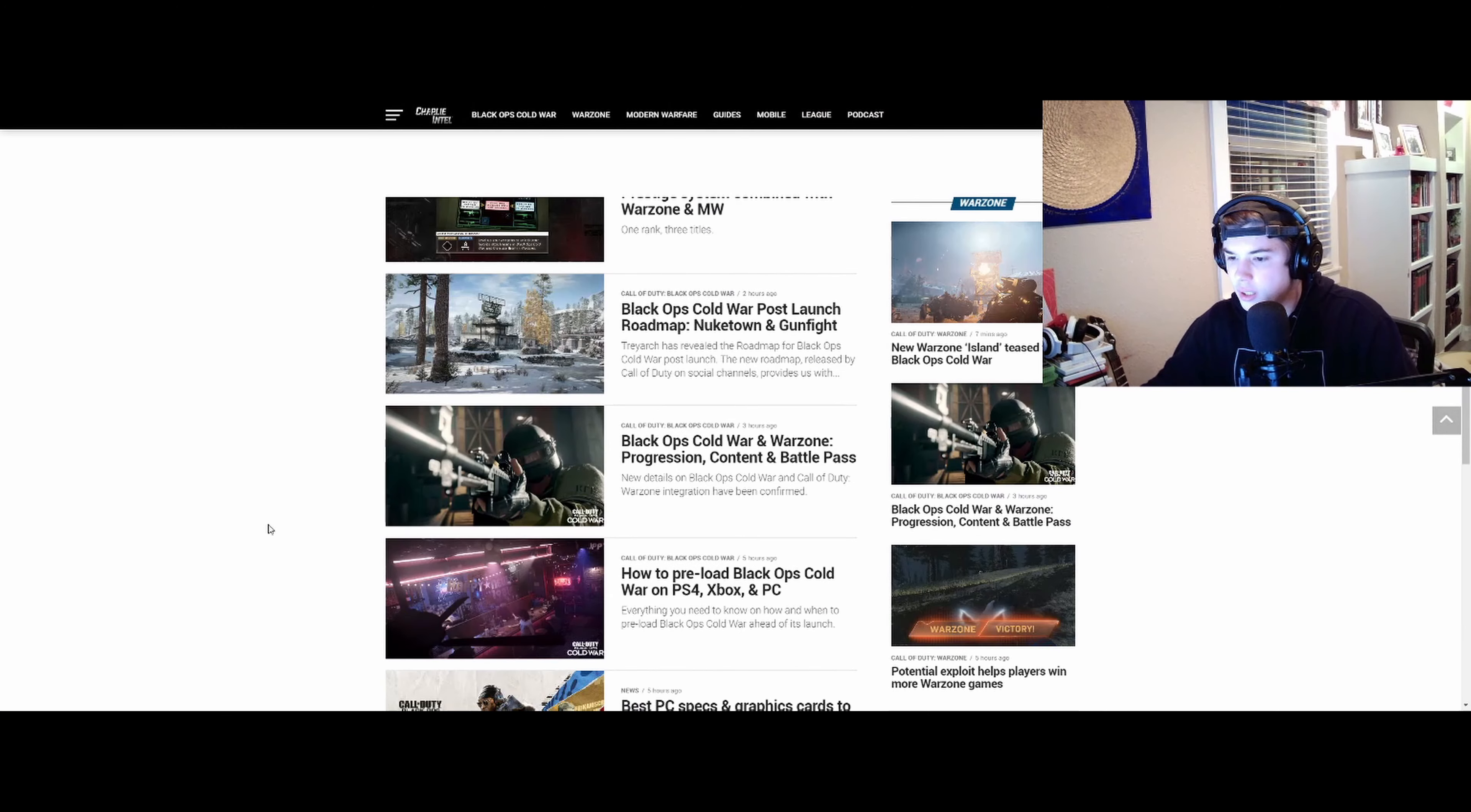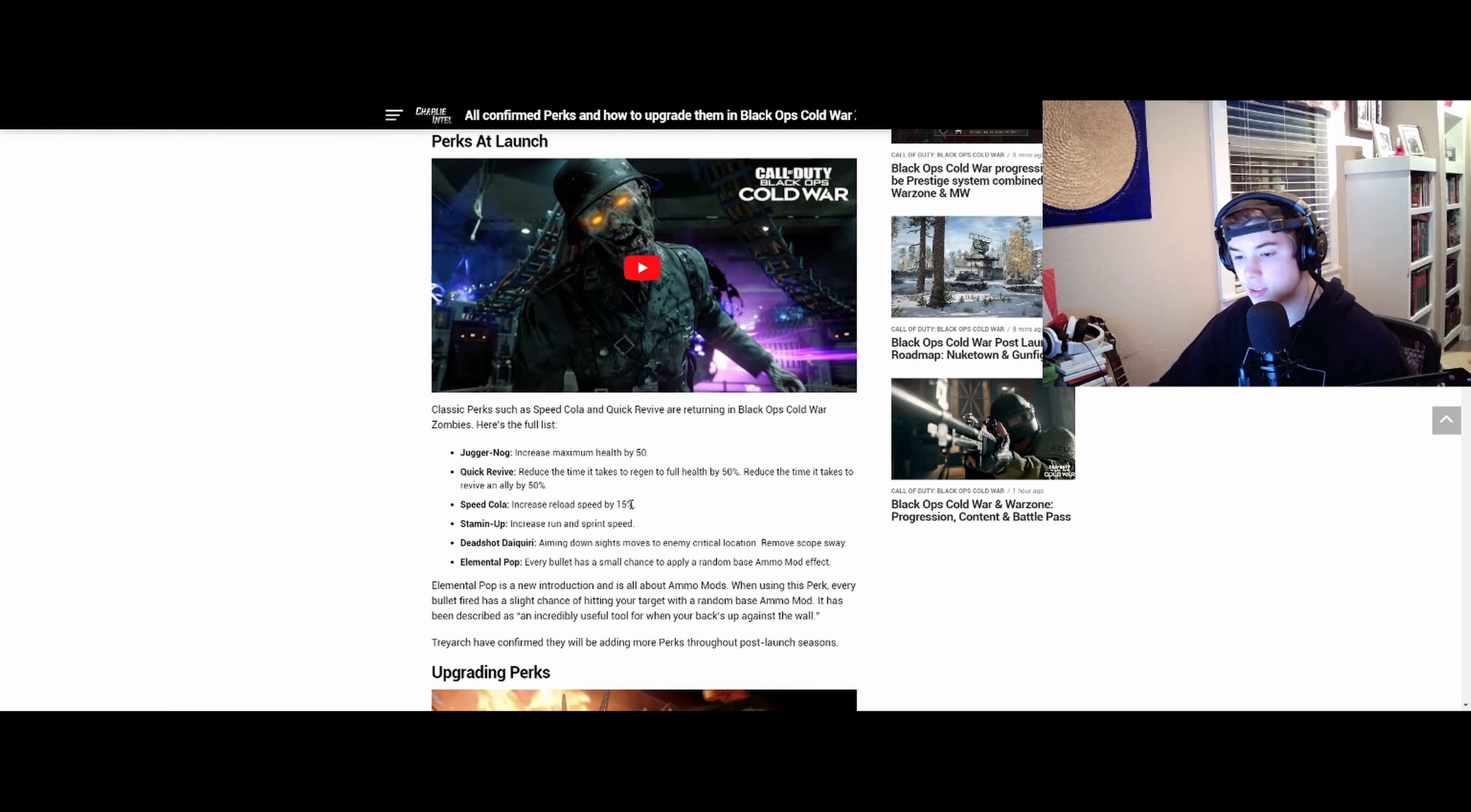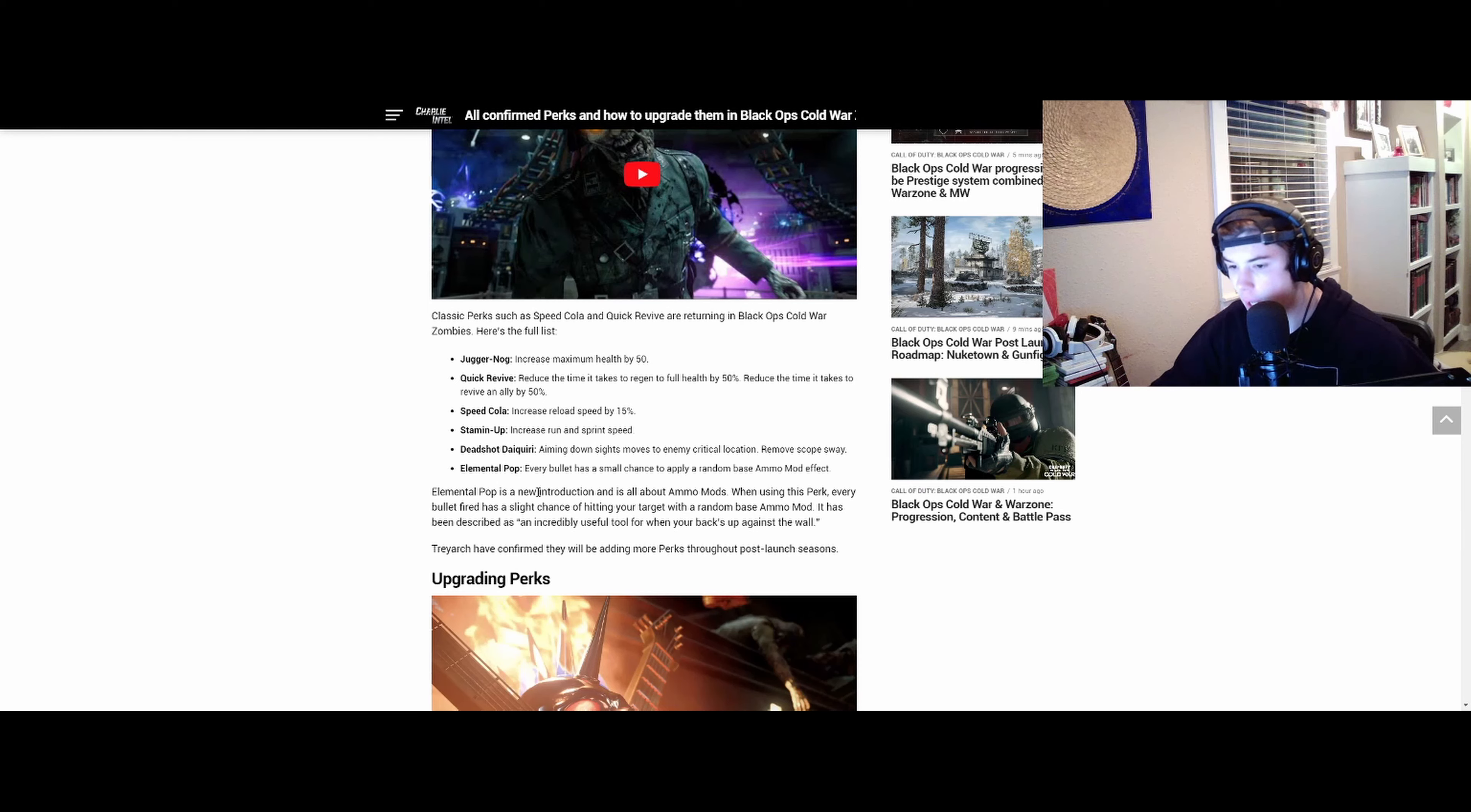I think there was a different leak for zombies somewhere in here. Juggernog and Quick Revive reduce the time it takes to regen to full health by 50%. Oh, has it always done that? Reduce the time it takes to revive an ally - that's always been there. Increase reload speed by 15%, increase run and sprint speed. Deadshot Daiquiri is going to be useful for me since I play on controller, but it's useless for keyboard and mouse players.